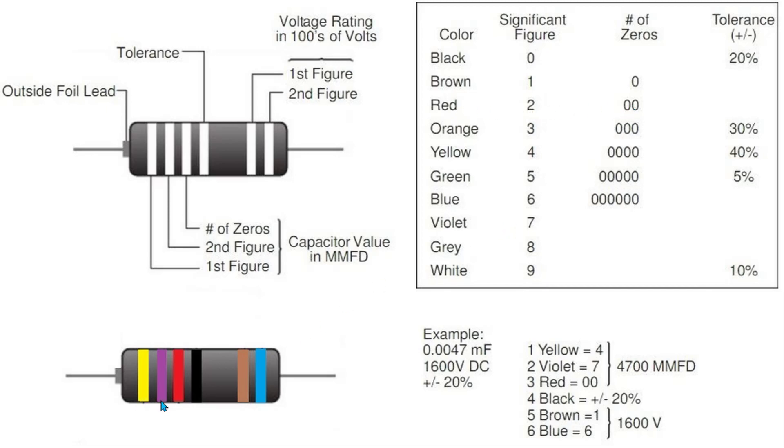You can see here in the example that's what they've done - 4700, and this measurement is in micro-microfarads. So 4700 micro-microfarads.